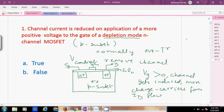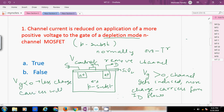If we apply a negative gate voltage, then the negative gate and the negatively charged electrons from the P-substrate are like charges, which repel each other. Hence the channel will not be induced, fewer charge carriers form, and less drain current flows. On applying more negative gate voltage, no drain current will flow.